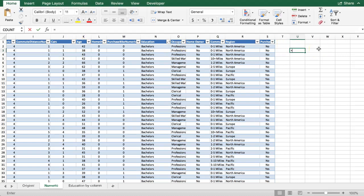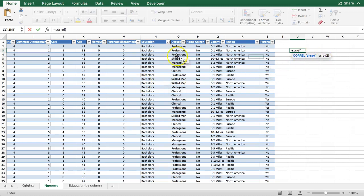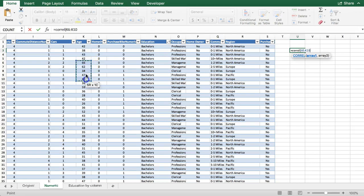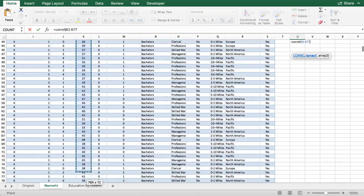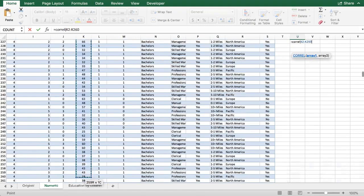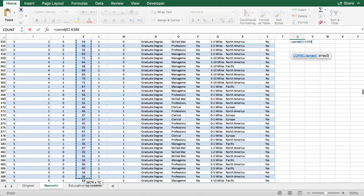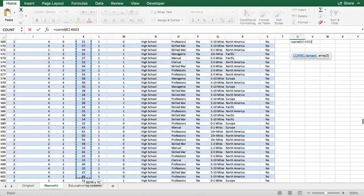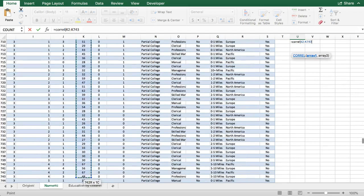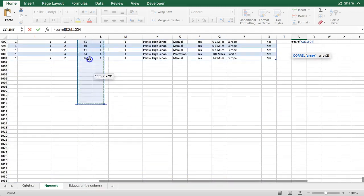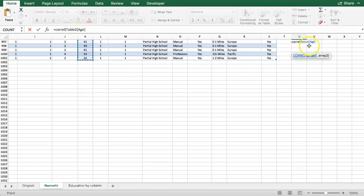Let's calculate that now. Equals CORREL open parentheses. It needs two arrays. An array is a group of numbers and each array represents all the values for one variable. So let's grab age first, it doesn't really matter though. Go all the way down. When I record a video, my control key doesn't work for some reason, so I have to do it this way.